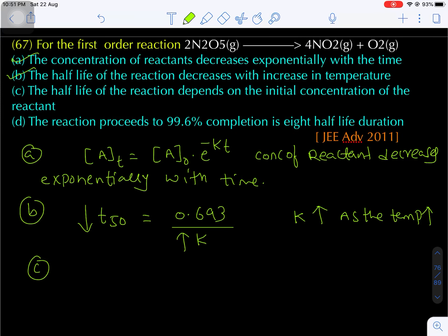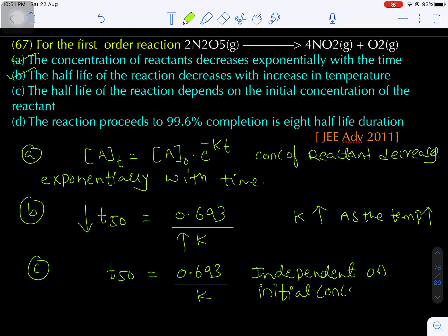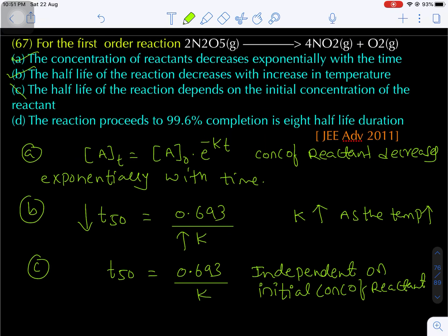Option C: does half-life of reactant depend on the initial concentration of reactant? No, this is incorrect. T₅₀ = 0.693/K, which is independent of the initial concentration of reactant. This is one of the important characteristics of first order kinetics, so option C is incorrect.